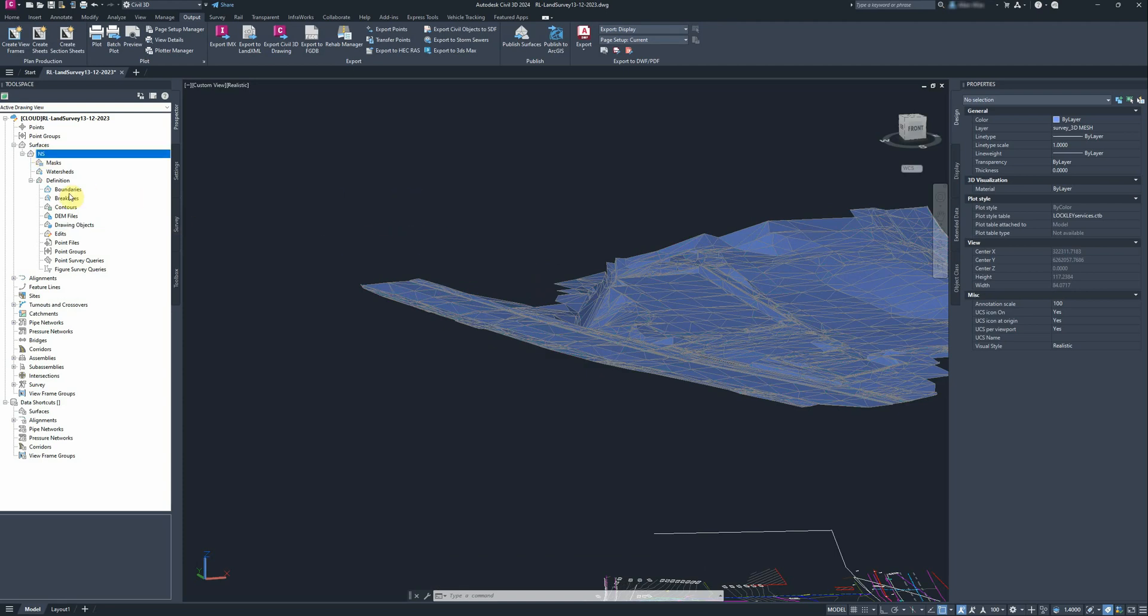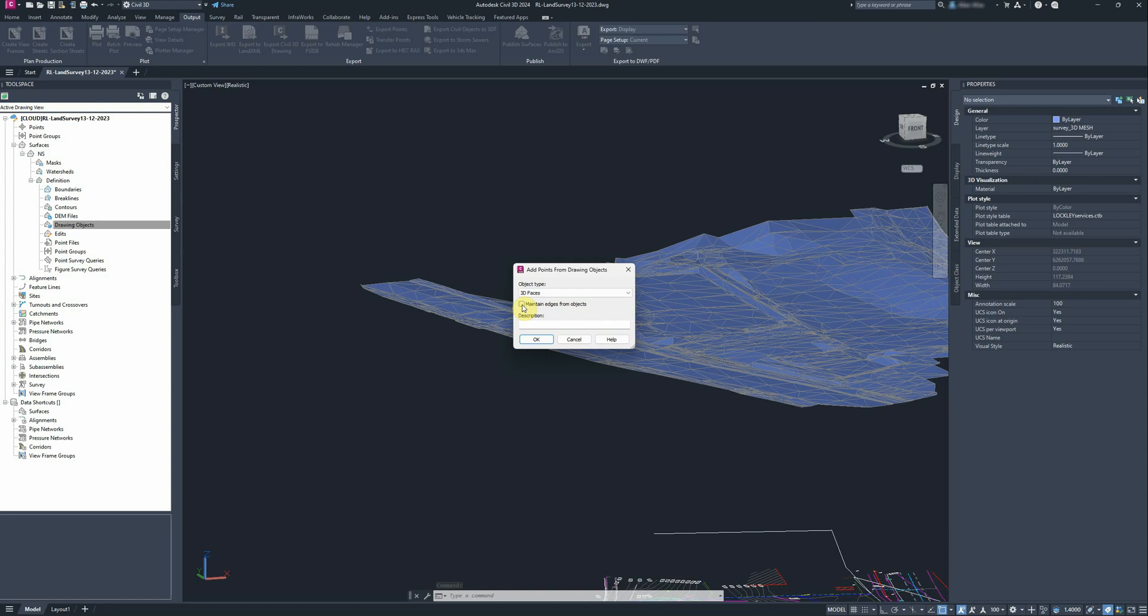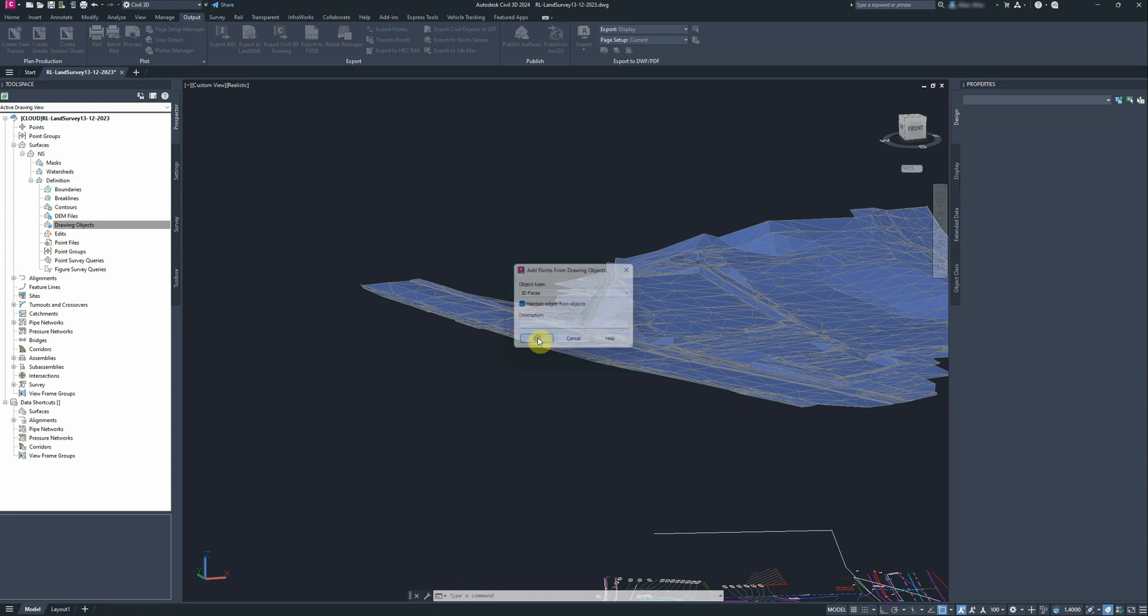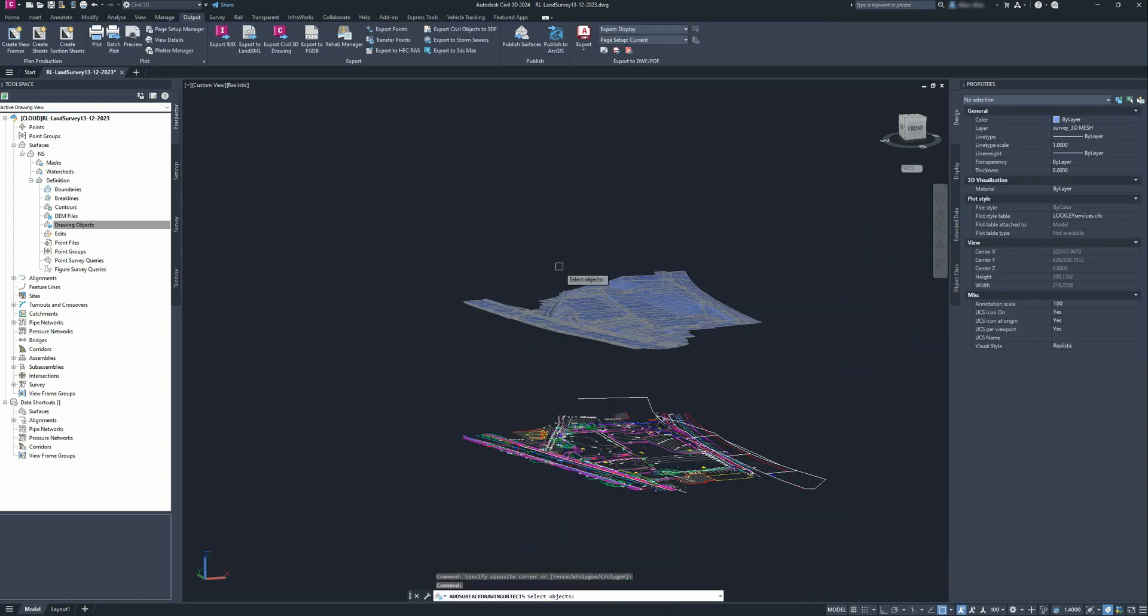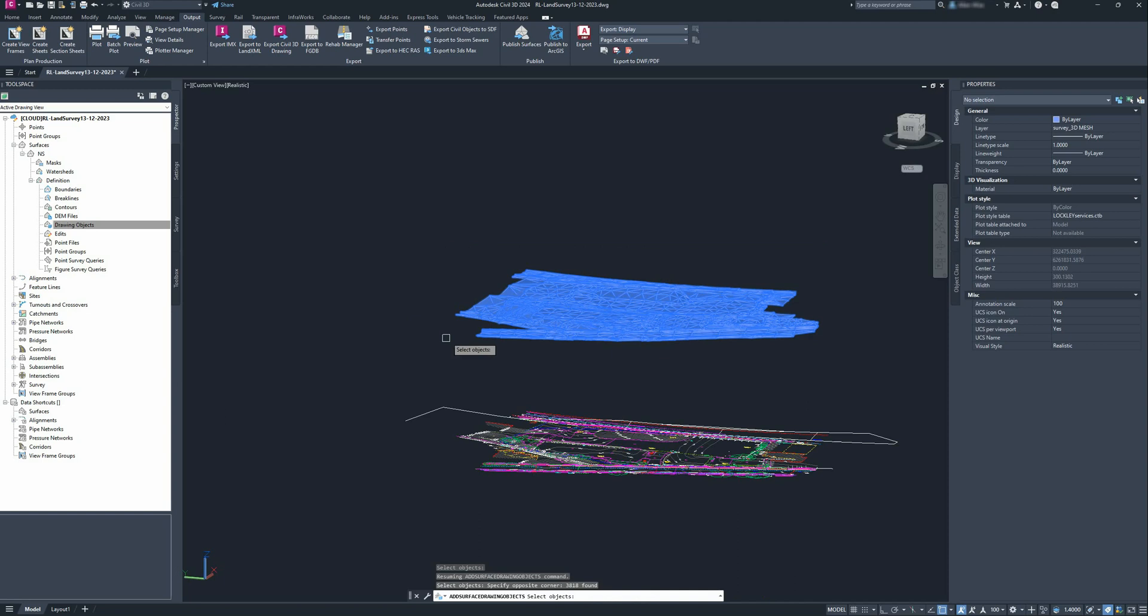And now when I go add drawing objects, 3D faces—sorry, maintain edges from objects, tick that on—grab the TIN surface.